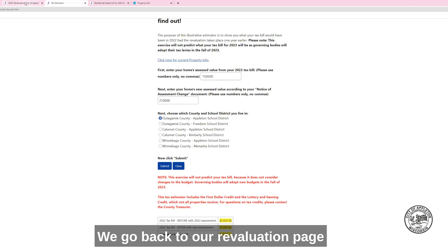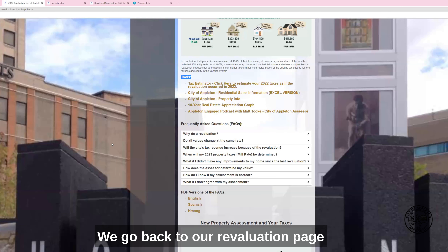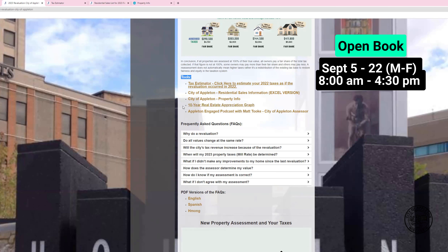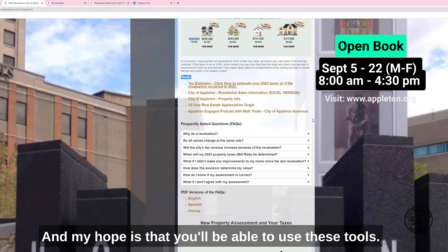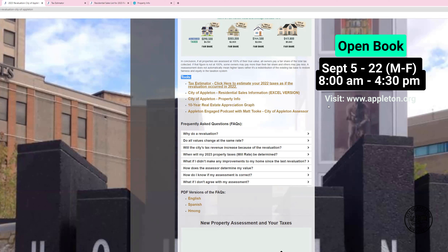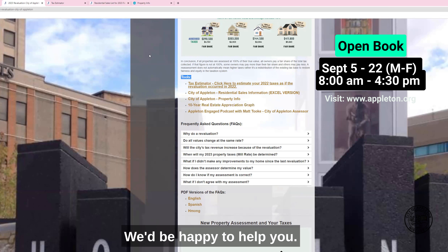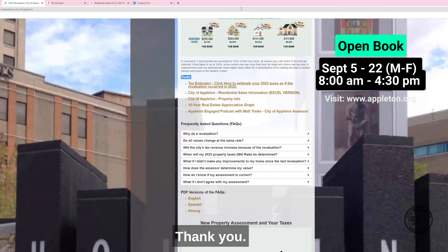If we go back to our revaluation page, there's other information available for you. My hope is that you'll be able to use these tools, and if you have questions, please reach out to the assessor's office. We'd be happy to help you. Thank you.